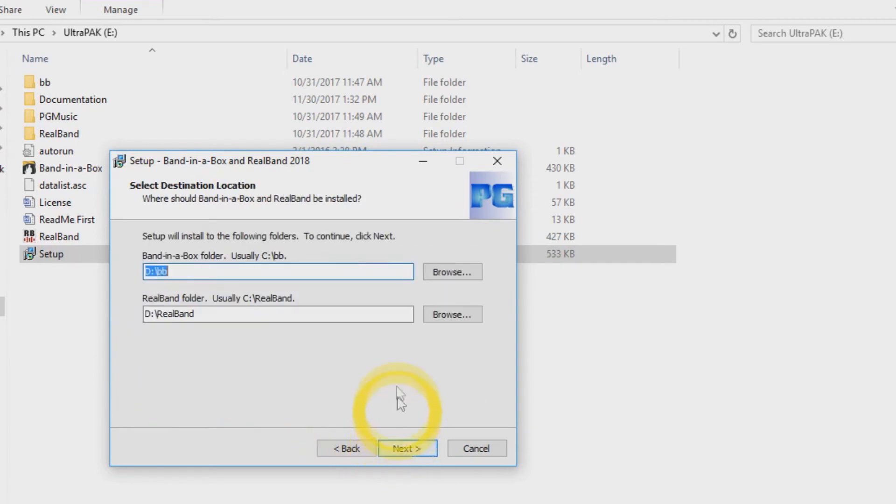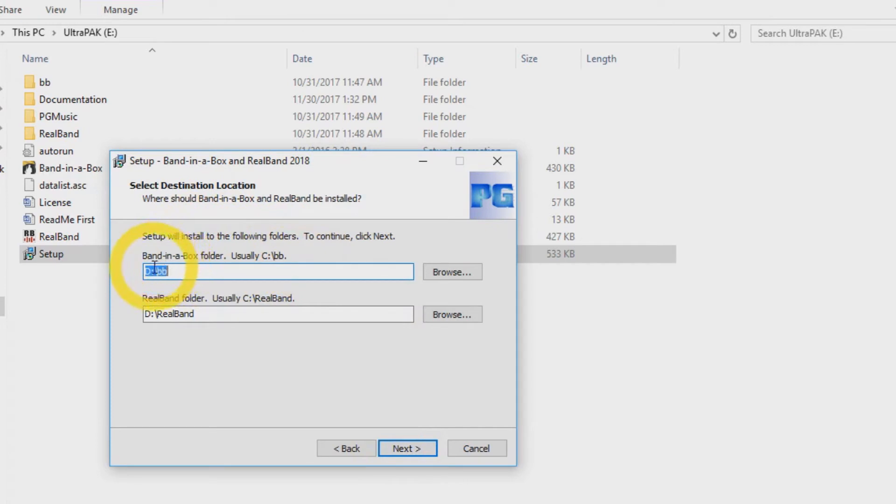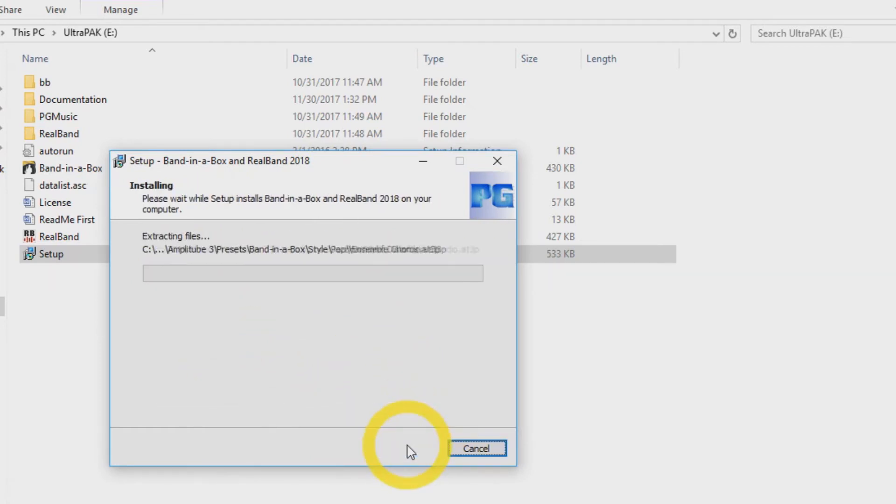Now you are going to set up your destination locations for Band in a Box and RealBand. The default location is always your C drive, but we will be installing to the D drive today. Once you have set where you would like to install your software, click Next.